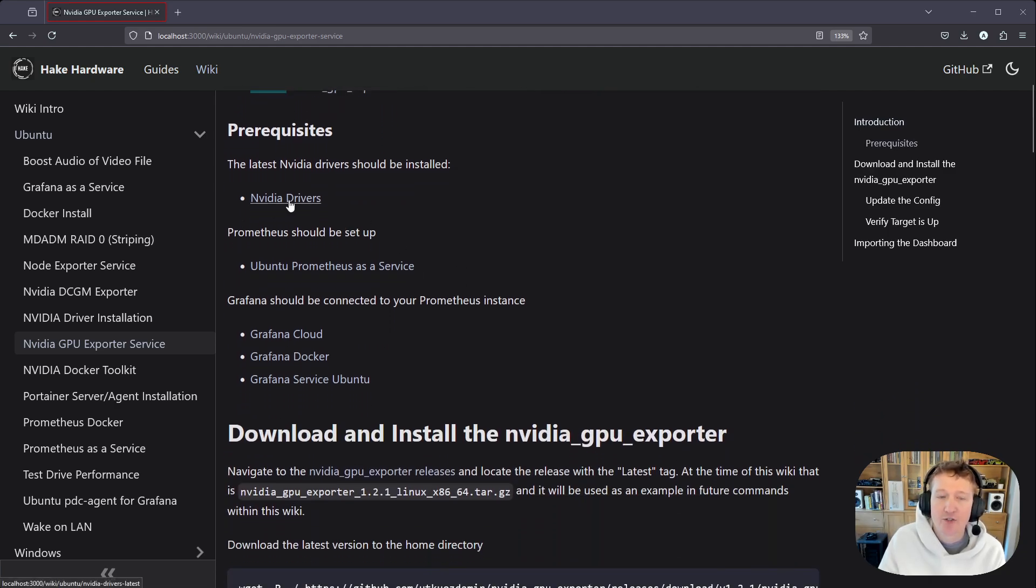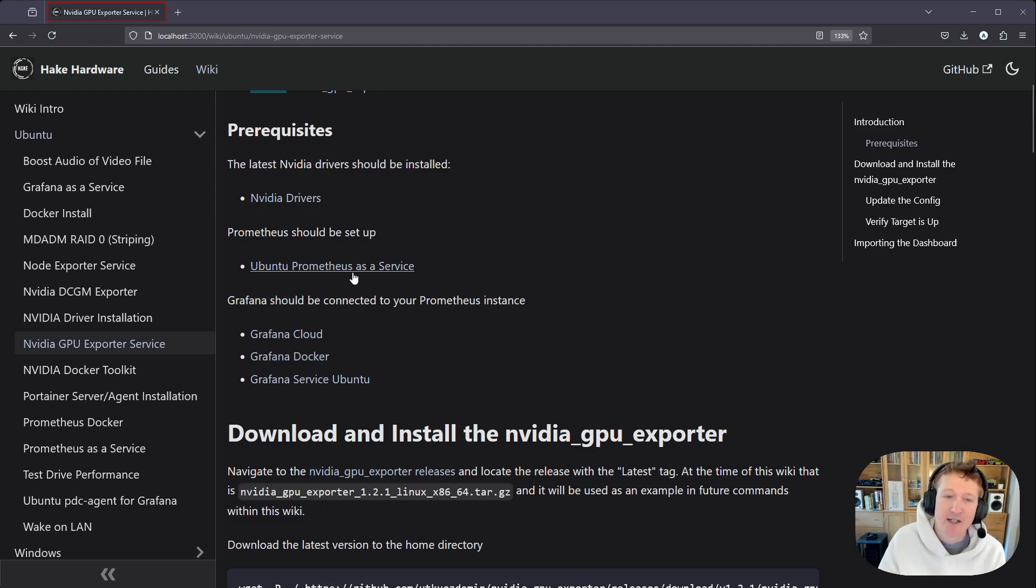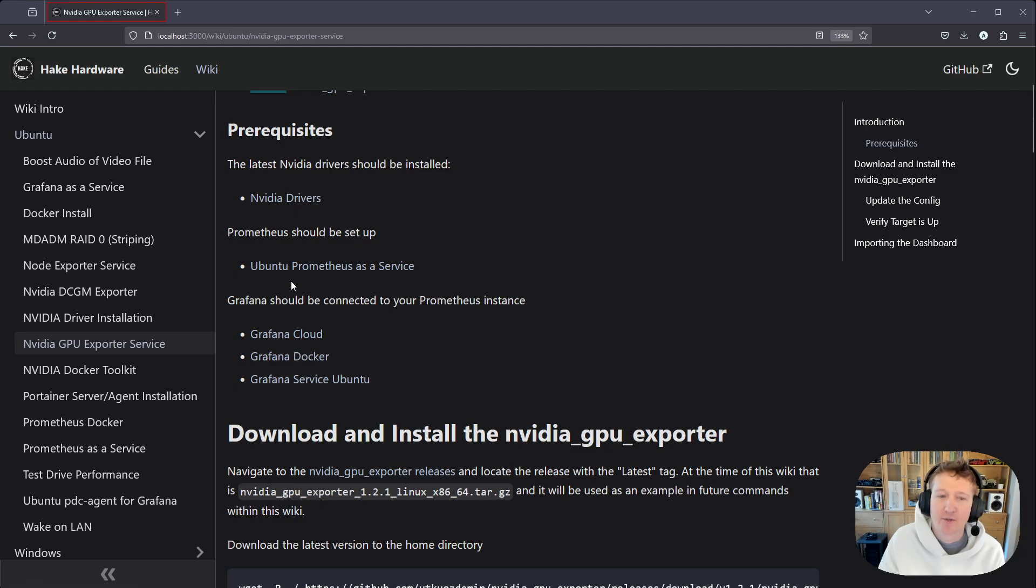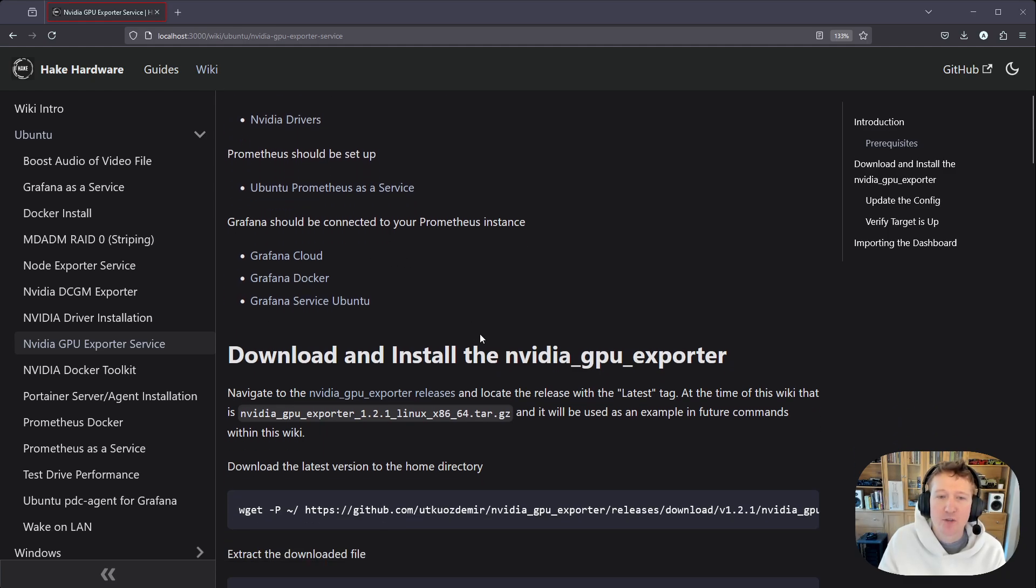So you should have NVIDIA drivers installed, and you should have Prometheus set up. I have a guide here for Prometheus as a service. Eventually I'll add another guide here for Prometheus in Docker. You can do both. And then Grafana should be connected to your Prometheus instance,